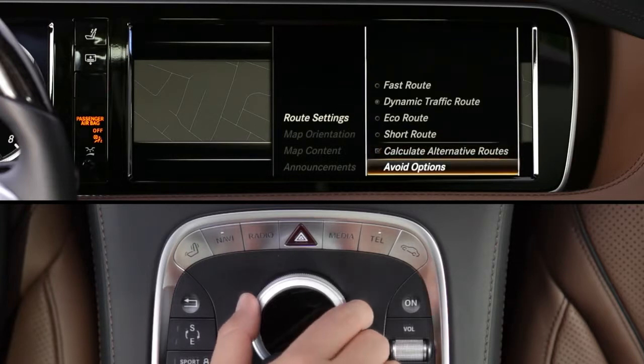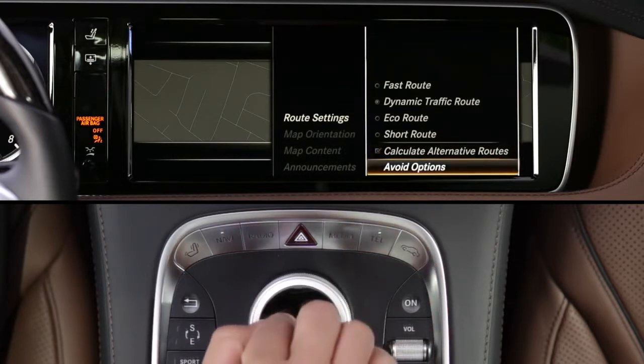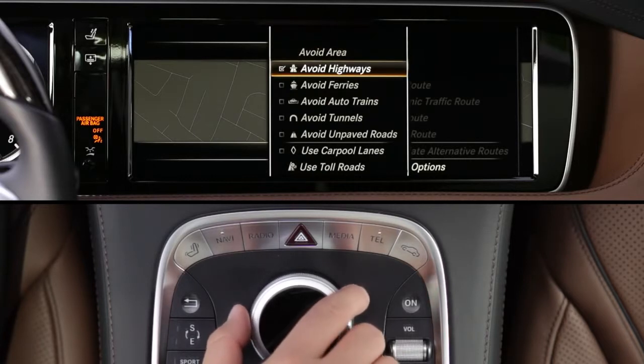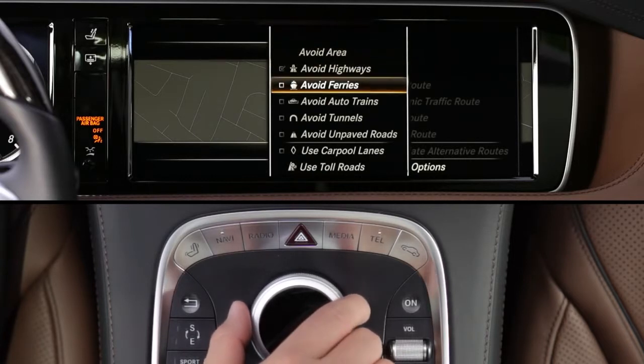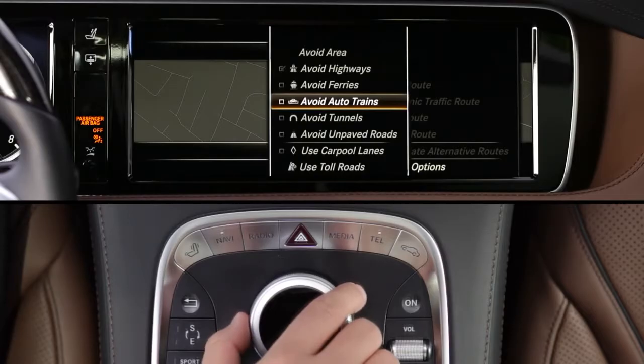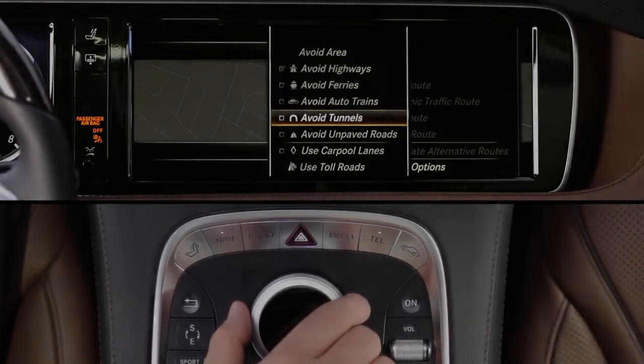The Avoid Options feature lets you tell the system to calculate routes without highways, ferries, toll roads, carpool lanes, and more, wherever possible.